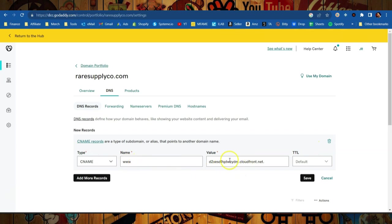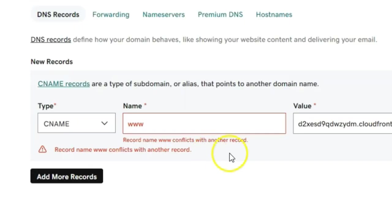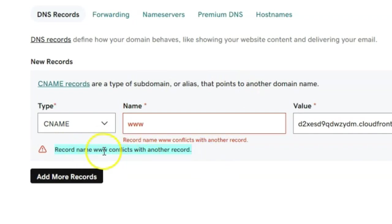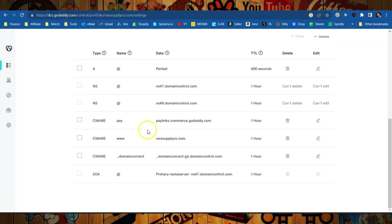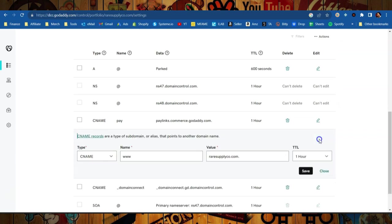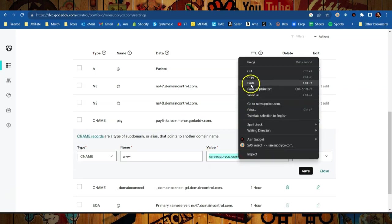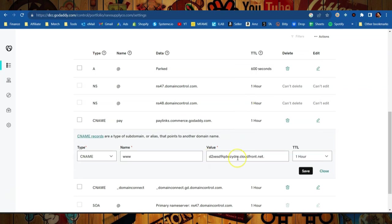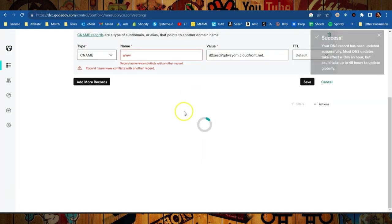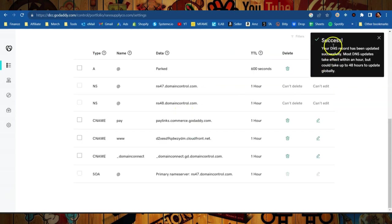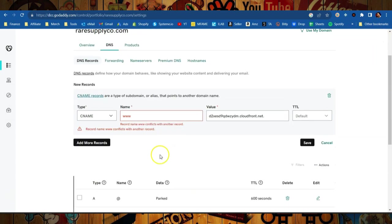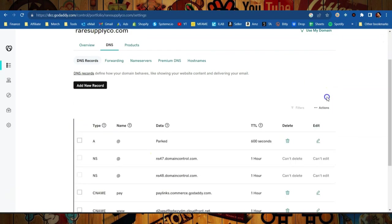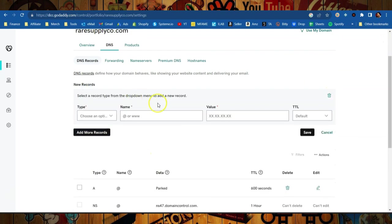You got everything correct here: www and then the value that System.io gives you, then you just hit save. Now if it doesn't work for you, you can see this did not work for me because a record already contains the www and it's going to conflict with this record. So all you have to do, instead of adding this particular record, is go down here into your DNS and find that same CNAME. So you can see here CNAME www. What we need to do is edit this and instead of raresupplyco.com, we're going to paste in that value that System.io gave us and we'll hit save. We got to update records here. It says success, your record has been updated successfully.